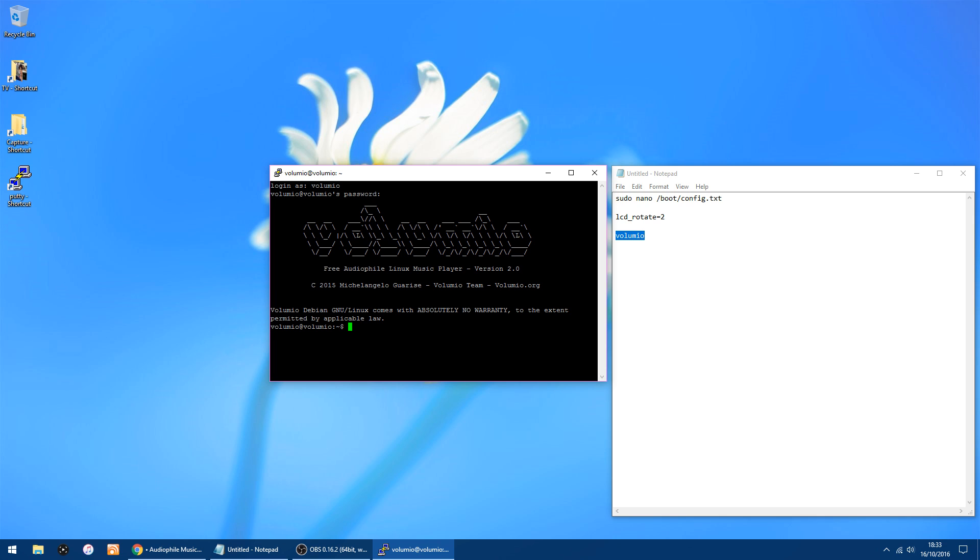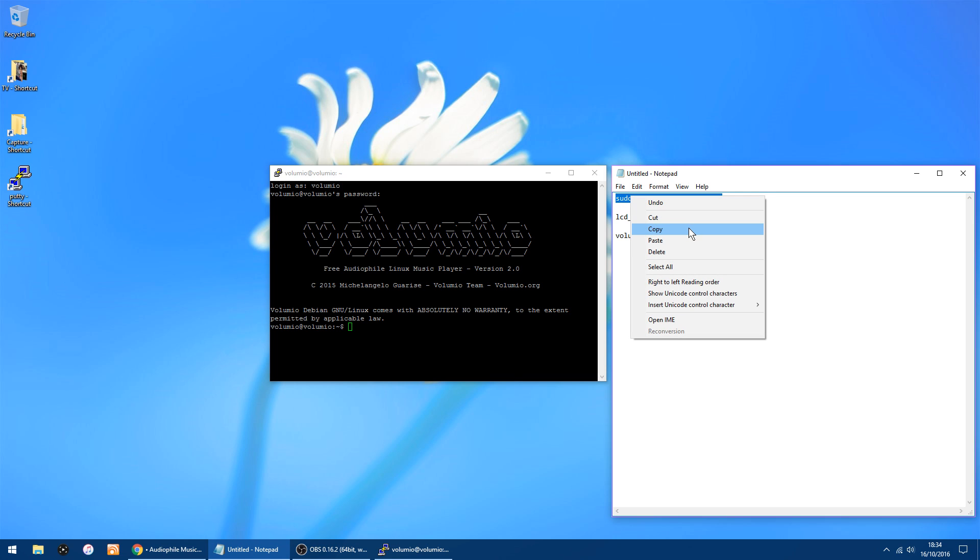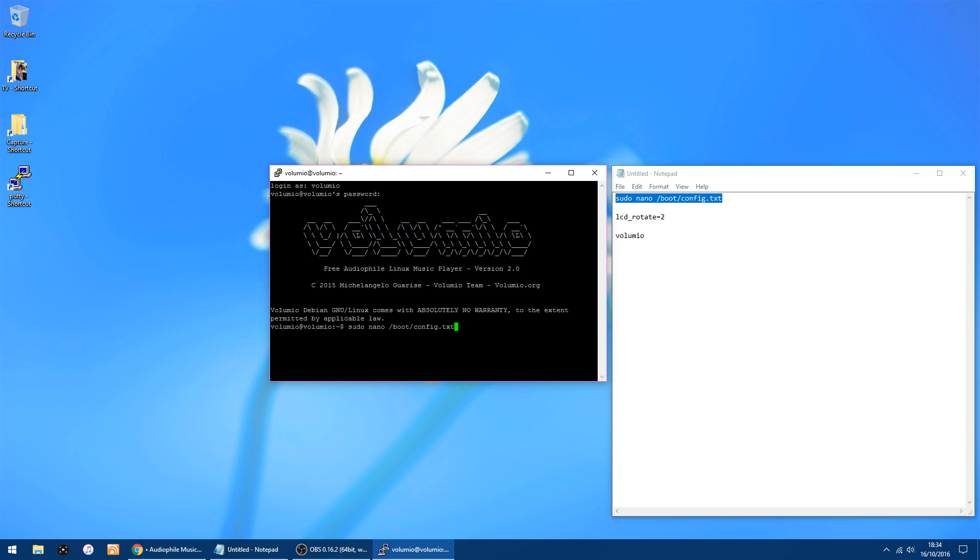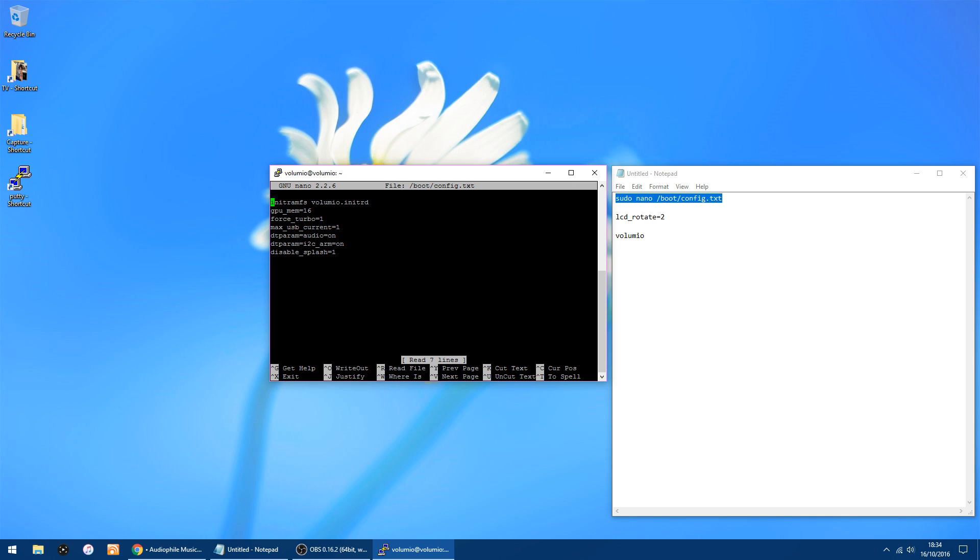You'll get this window pop up. Thing you want to do is either type this or you can just paste it in. I'll put it in the description: sudo nano /boot/config.txt. You can just paste it in or just type it, click enter, and it's asking for the password again. So all you want to do is type volumio again, V-O-L-U-M-I-O, and click enter.